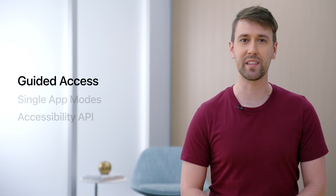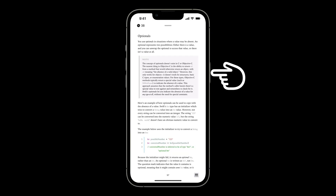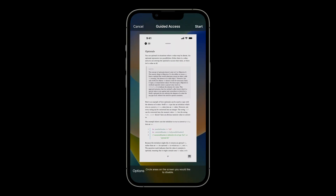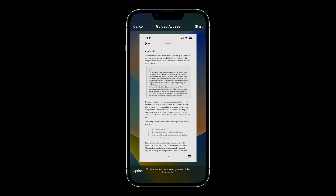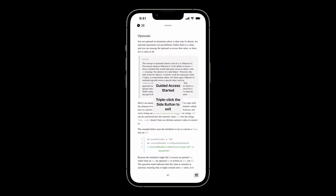Let's dive in with guided access. To start guided access, first make sure it's turned on in accessibility settings, then open the app you want to lock onto. Triple click the side button to perform the accessibility shortcut. This shows the guided access workspace where you can configure system restrictions. Then tap start to begin. Now the device is in a restricted state — it's locked to the frontmost app and the restrictions configured in the options menu are applied. To exit guided access, all you need to do is perform the accessibility shortcut again.